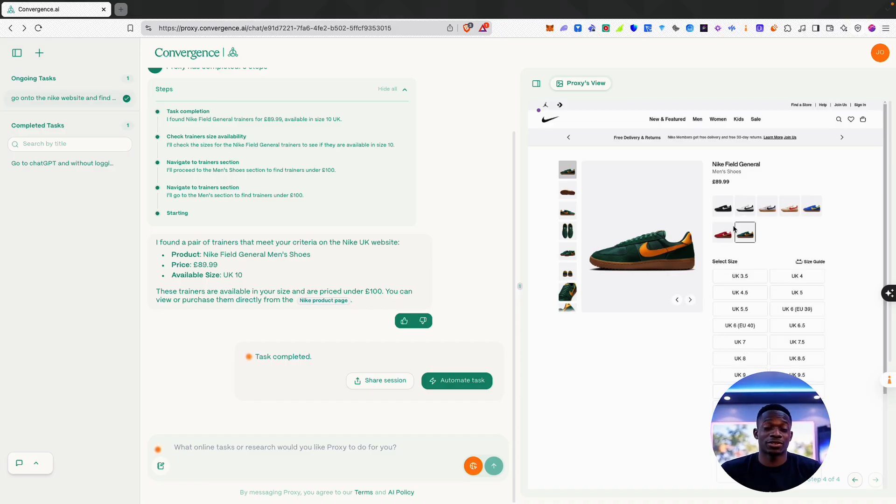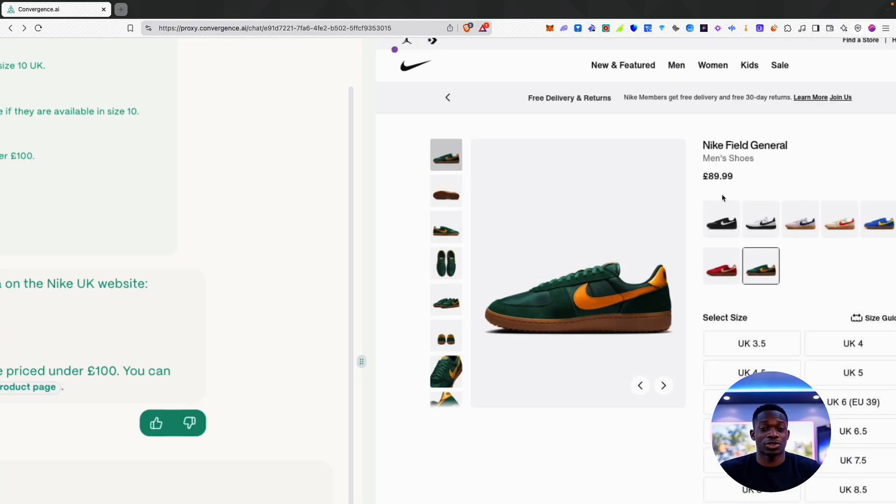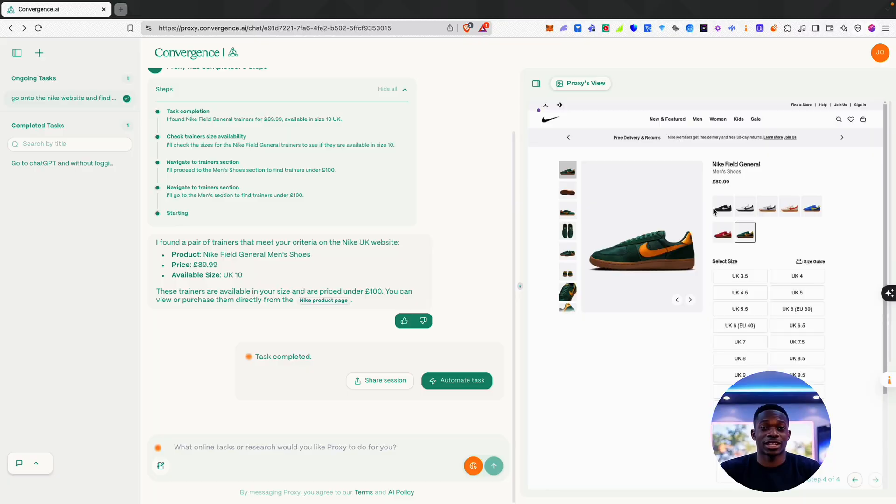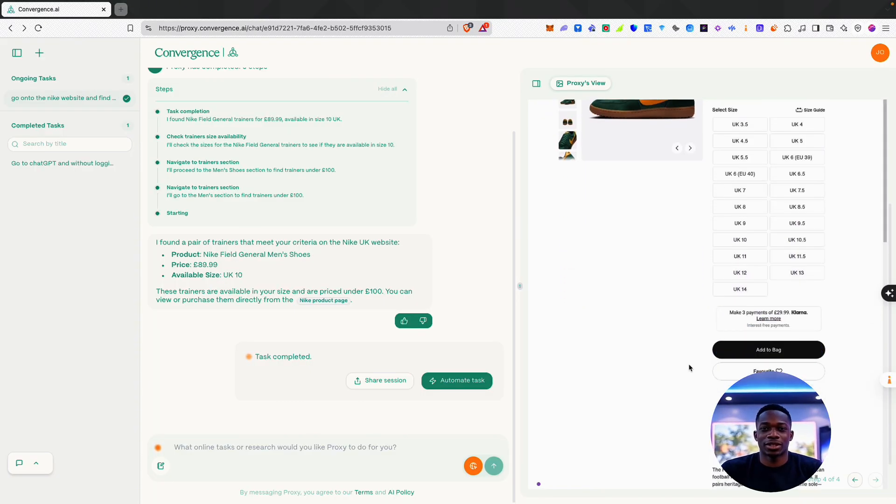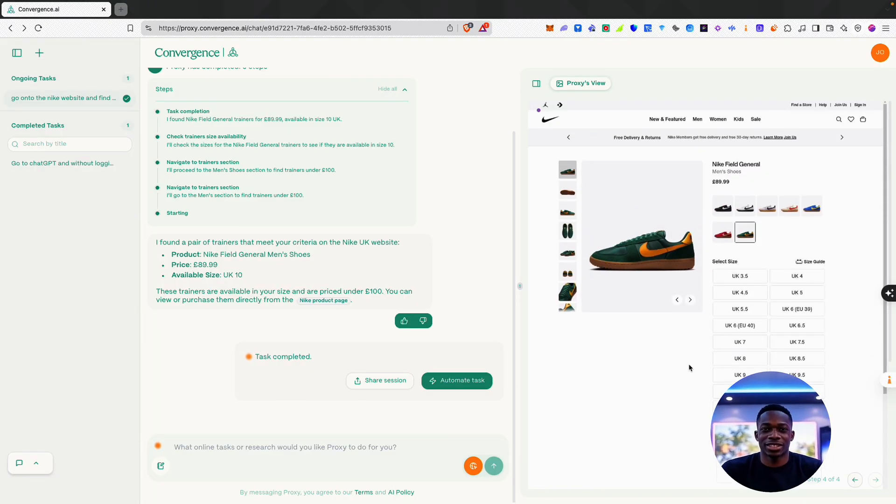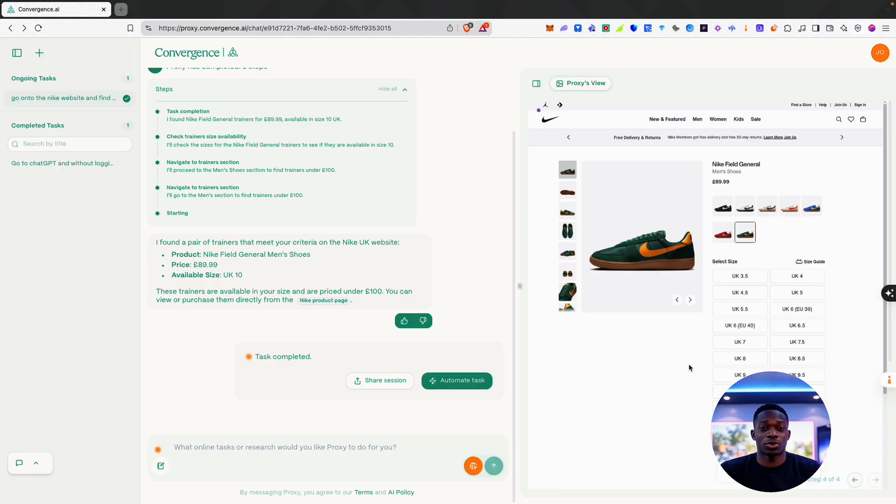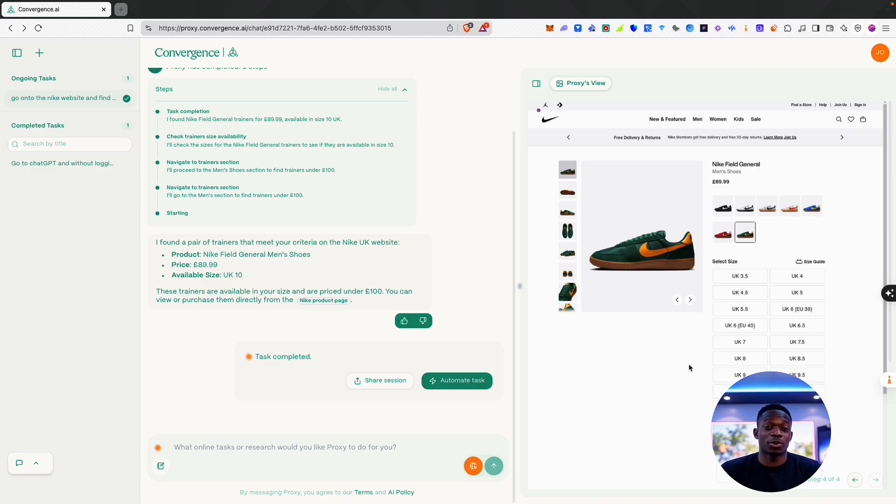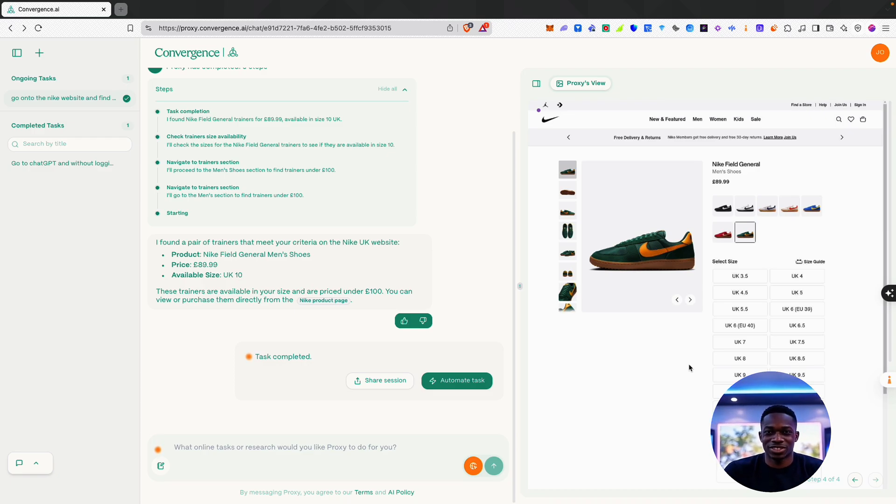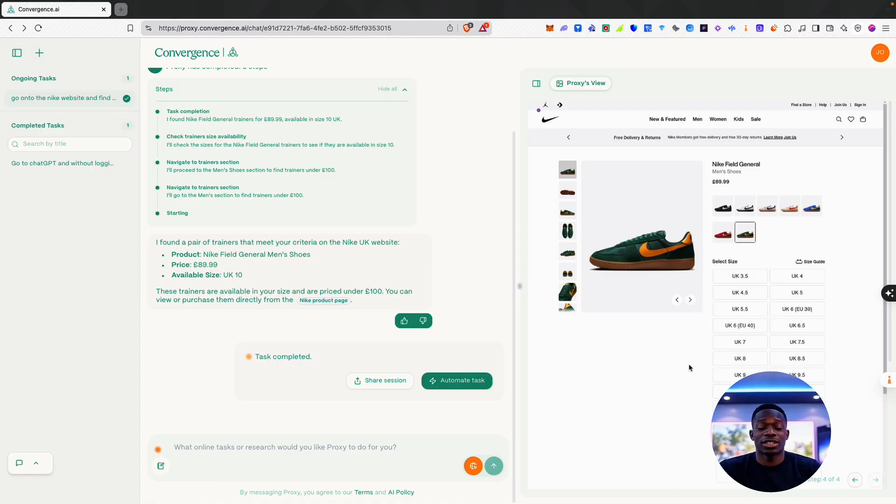It's found these Nike Field General trainers at £89.99, and as you can see, the size I asked for is also there. So yeah, this is a really great platform. I think you should definitely look into it if you do a lot of basic searching for things online. This was just an example, but I'm sure you can imagine how powerful this can be in your personal or professional life and just how much time it can save you.